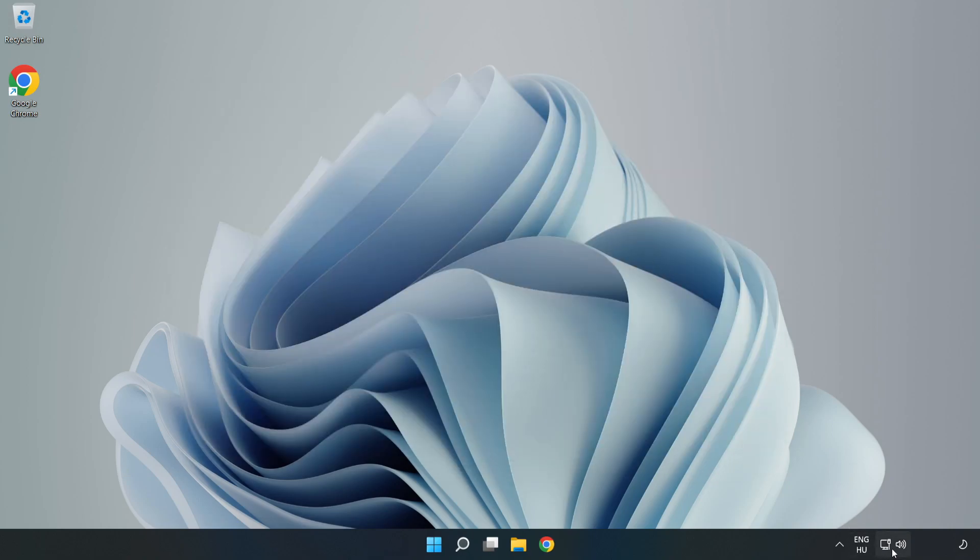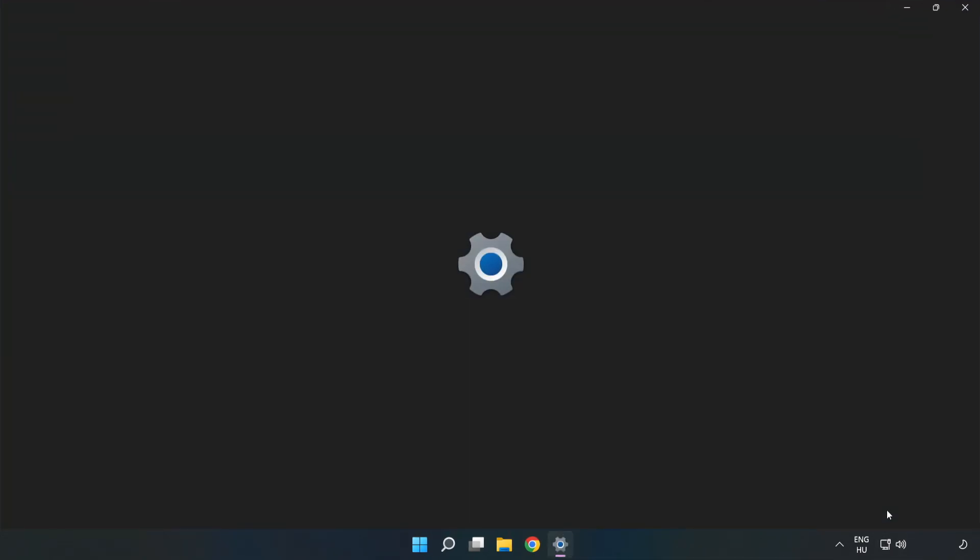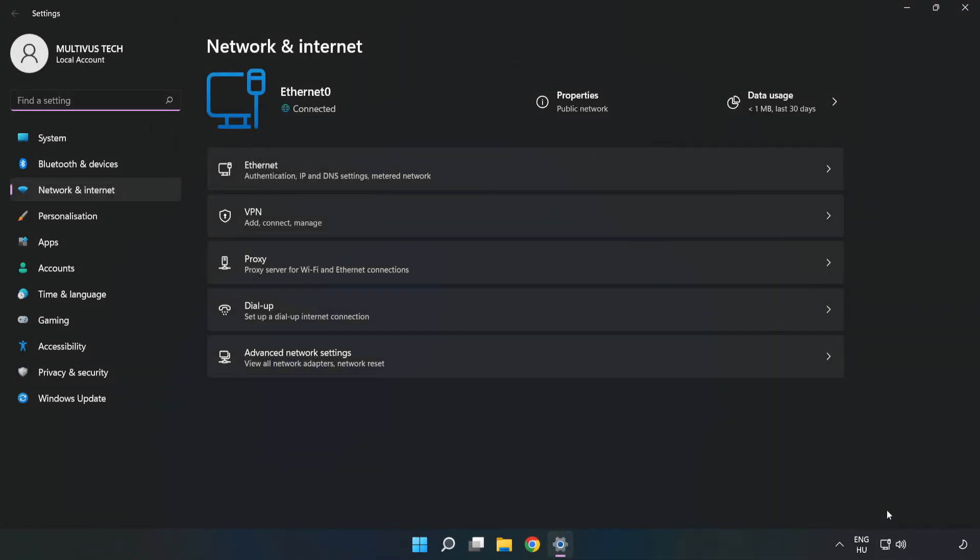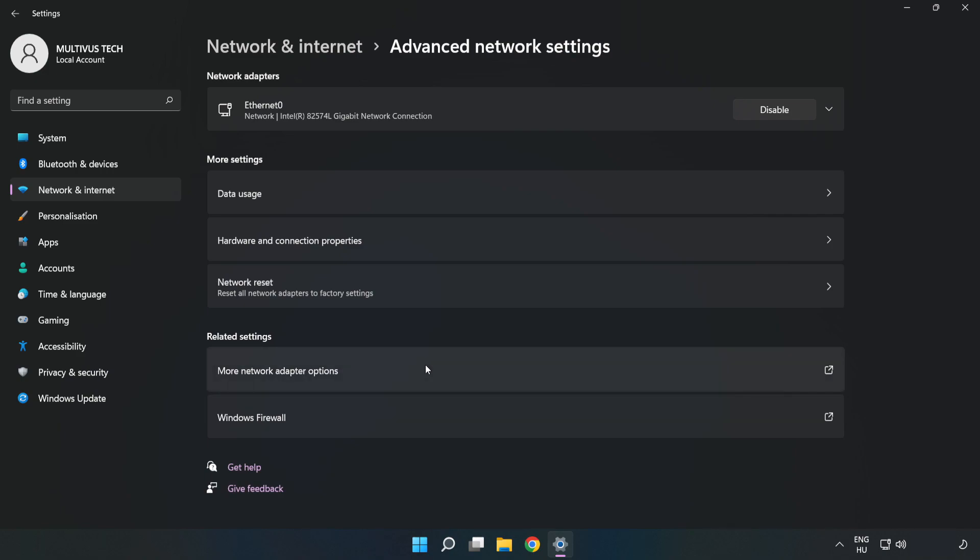Right-click Ethernet and open Network and Internet Settings. Click Advanced Network Settings, then click More Network Adapter Options.